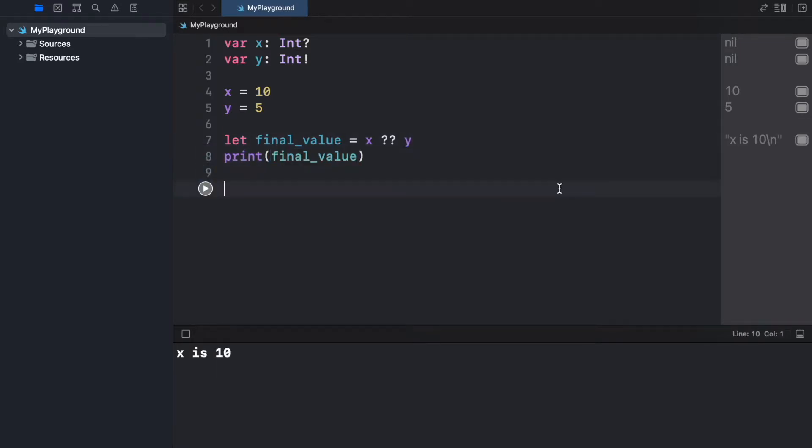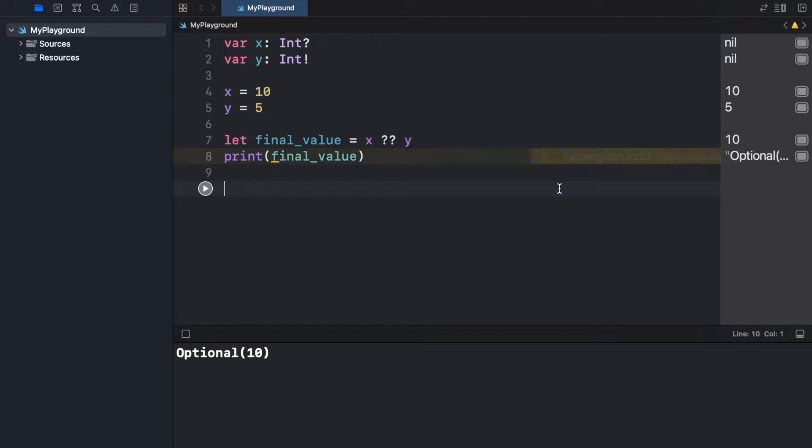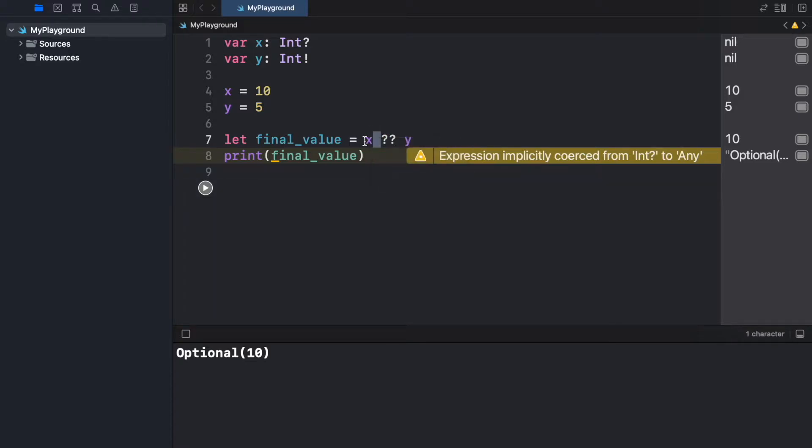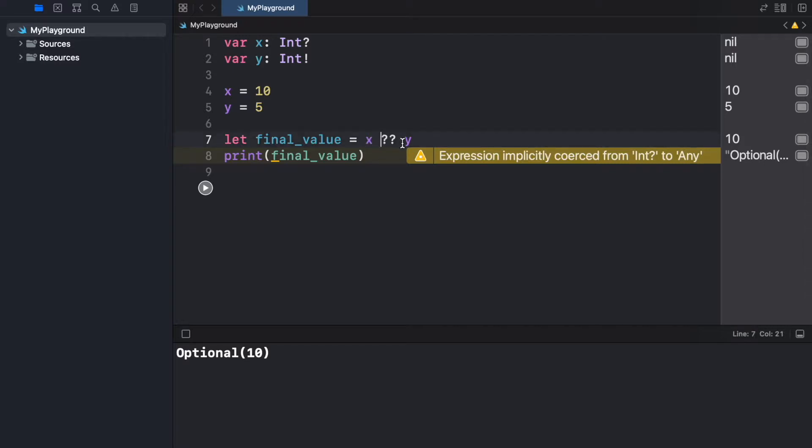So if we go ahead and run the program, we're going to get the optional of 10 because what this does is check whether x is nil. If x is not nil, it's going to print x. Otherwise if x is nil, it's going to use this coalescing operator and it's going to print y.